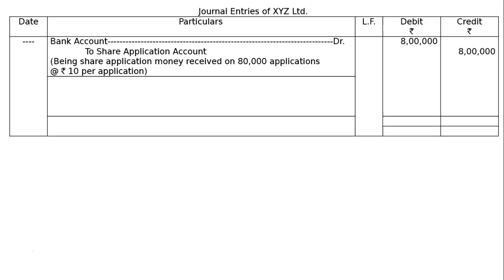The first entry is Bank Account debited to Share Application Account, the amount will be Rs.8,00,000 in both debit and credit columns. The narration will be: Being share application money received on 80,000 applications at the rate of Rs.10 per application.